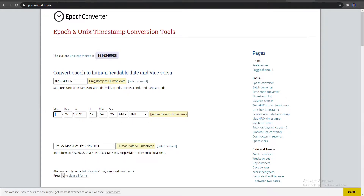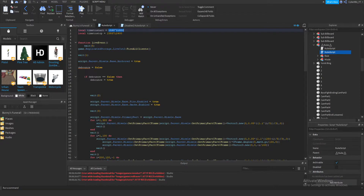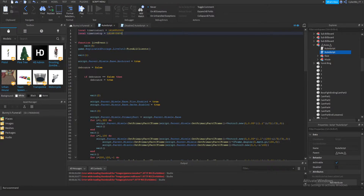So today is Saturday, March 27th, 2021. I'll do human date to timestamp. It's 9 o'clock for me in EST, so I'll put 9:02 as the start time and 9:05 as the stop time. Strip GMT to convert to local time. The epoch timestamp is right there — copy that and bring it here into the 'time to start' and 'time to stop' variables.